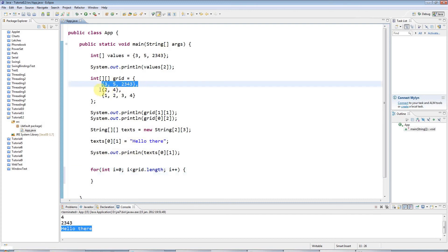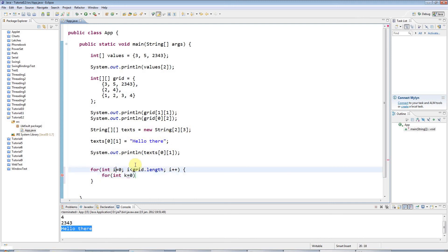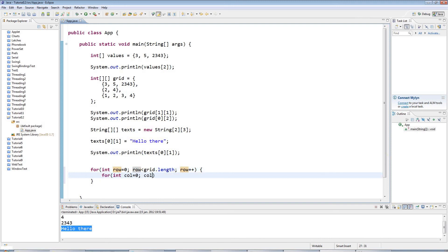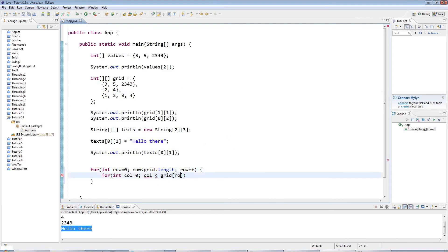For the outer loop, I'll say: for (int row = 0; row < grid.length; row++) — this iterates over the rows. Then for the inner loop I say: for (int col = 0; col < grid[row].length; col++) — the length of the current row is grid[row].length.